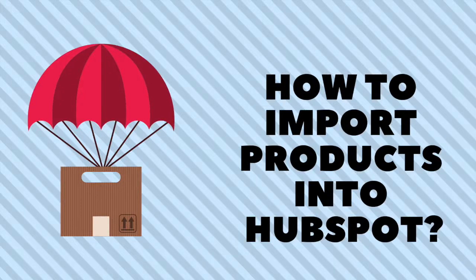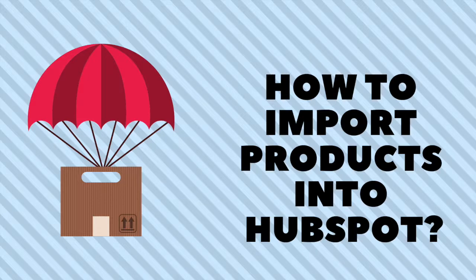In this video I will show you how to import product lists into HubSpot using Importer Wizard.